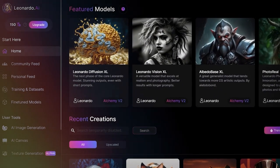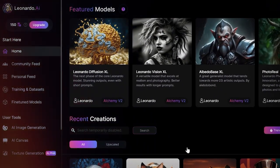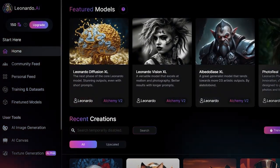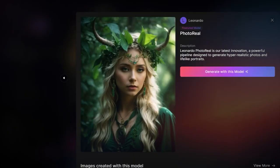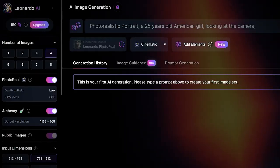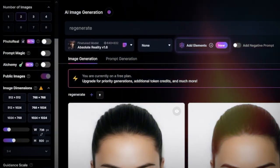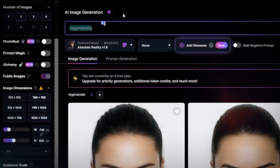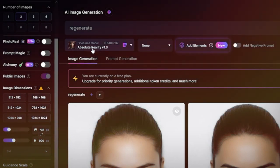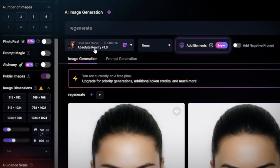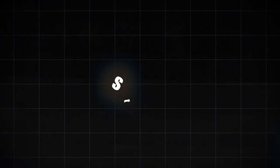Step three is to utilize artificial intelligence tools. For realistic visuals, use the Leonardo Diffusion XL model with PhotoReal plus Alchemy settings — likely the most intricate and realistic generative AI model available. Select a cinematic option to guarantee high-quality, eye-catching content.